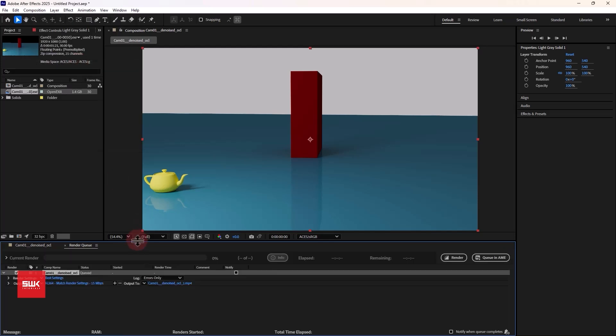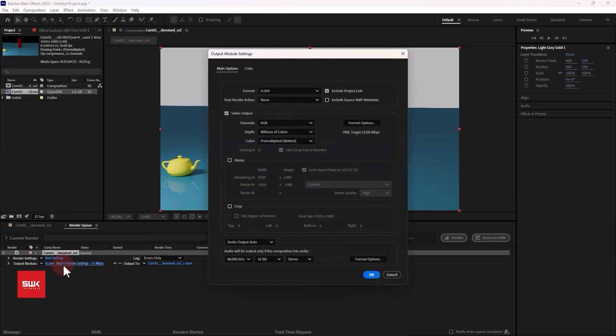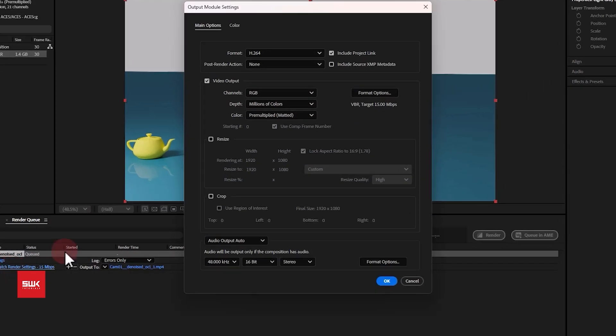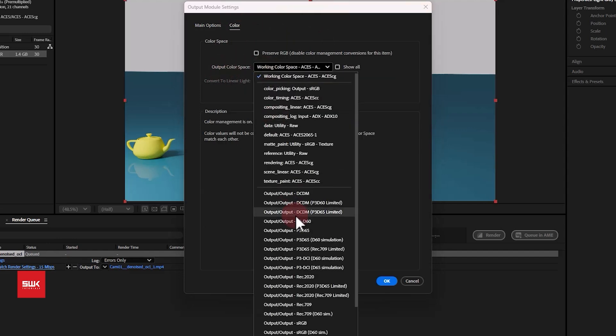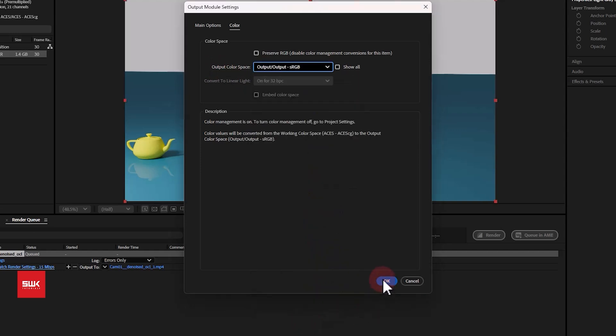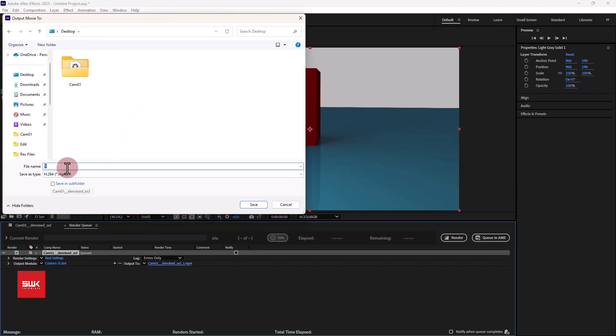Now there is one more thing here you need to do. You have to click here again on your output module name and it will pop up a window, then go to colors and make sure your output color space is checked to output sRGB. Click OK.